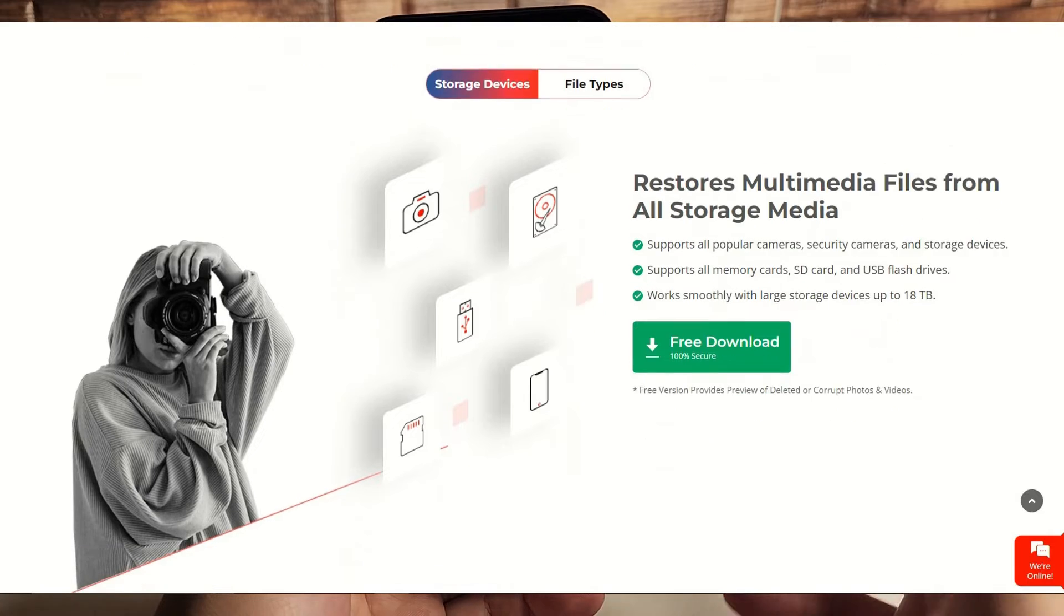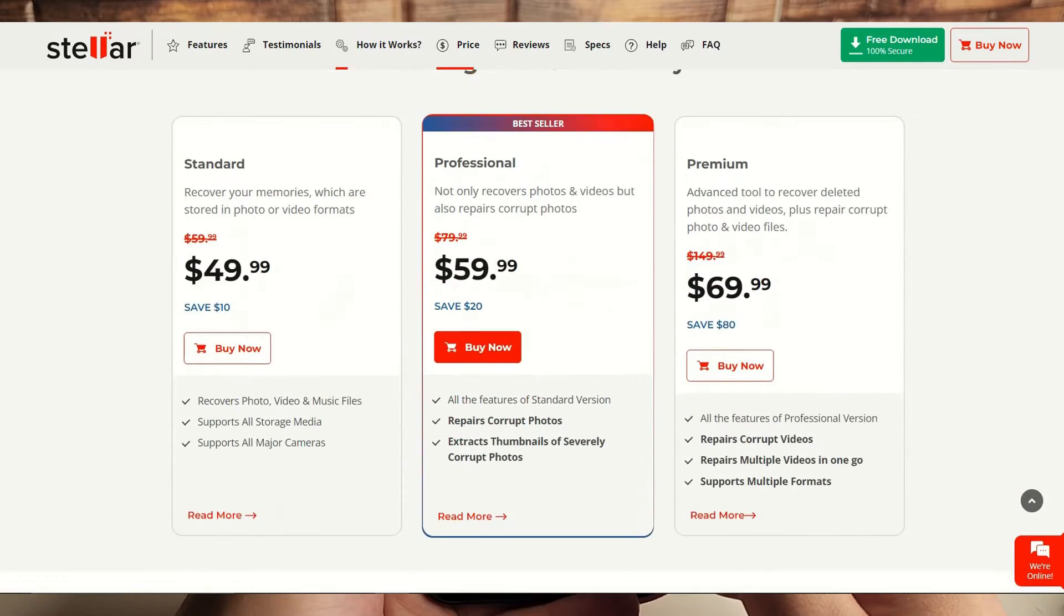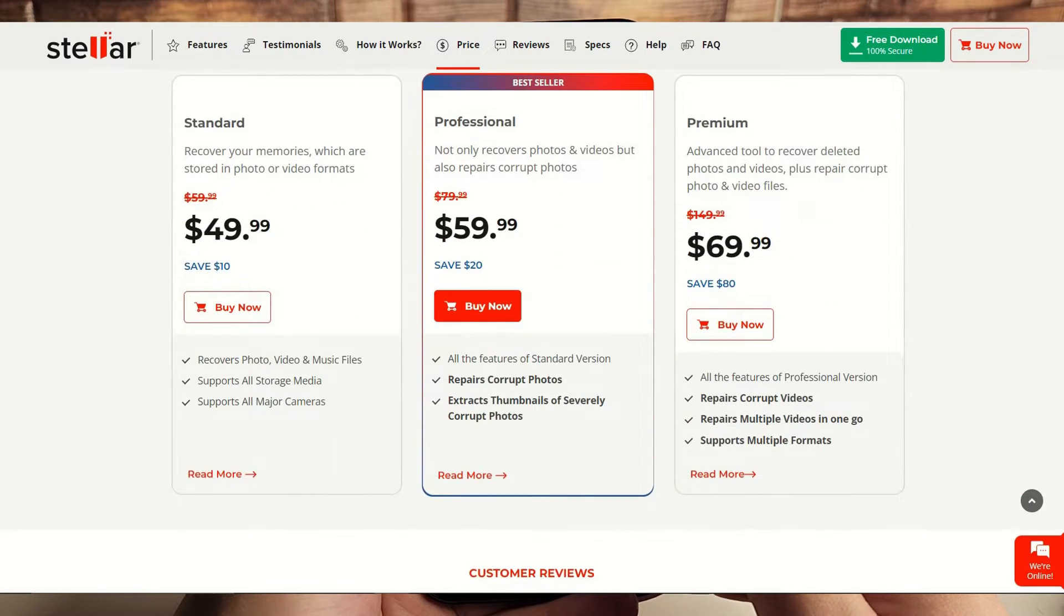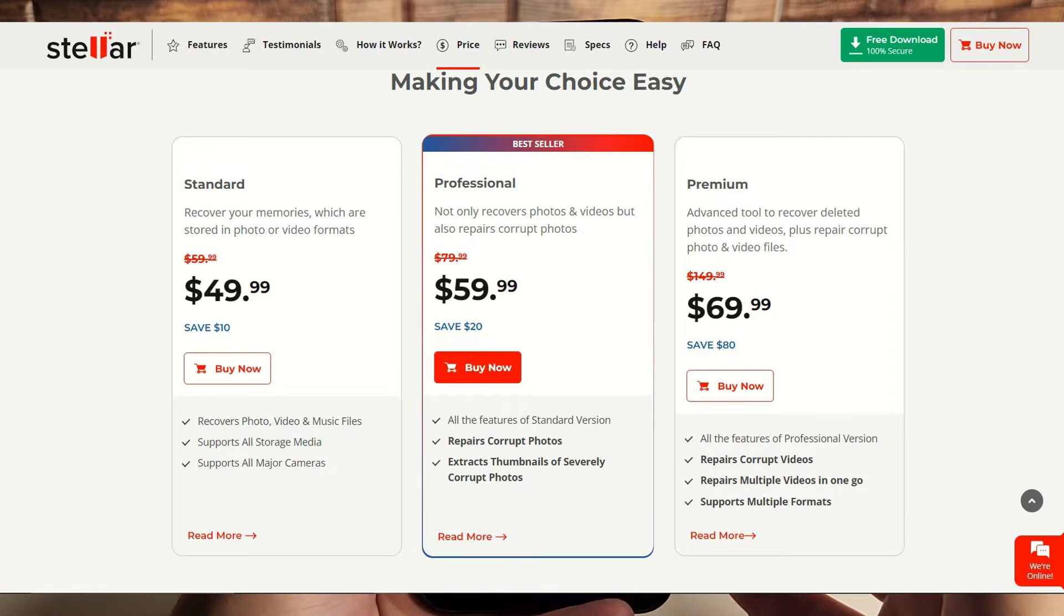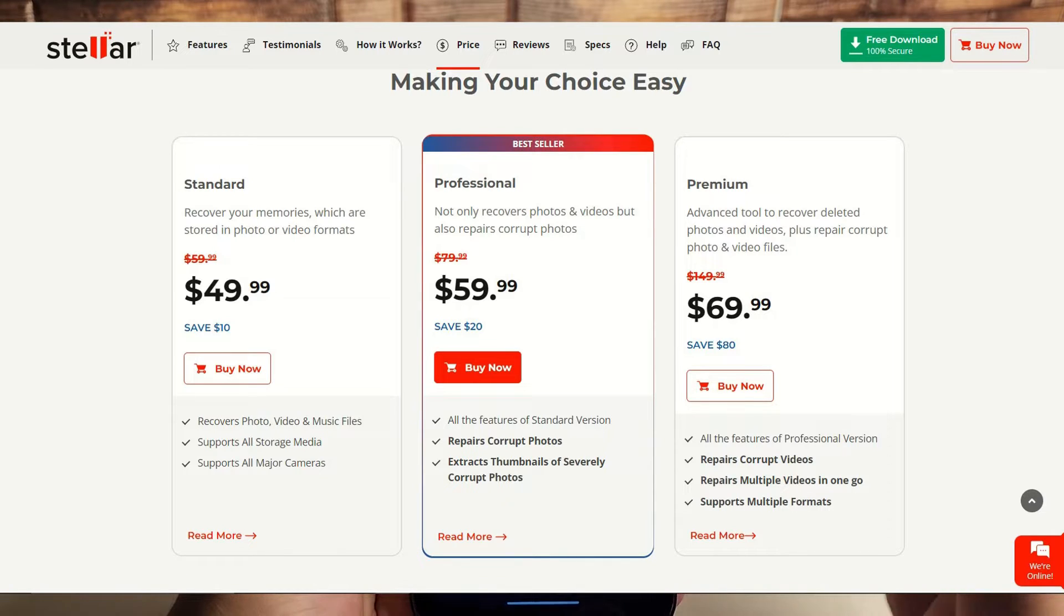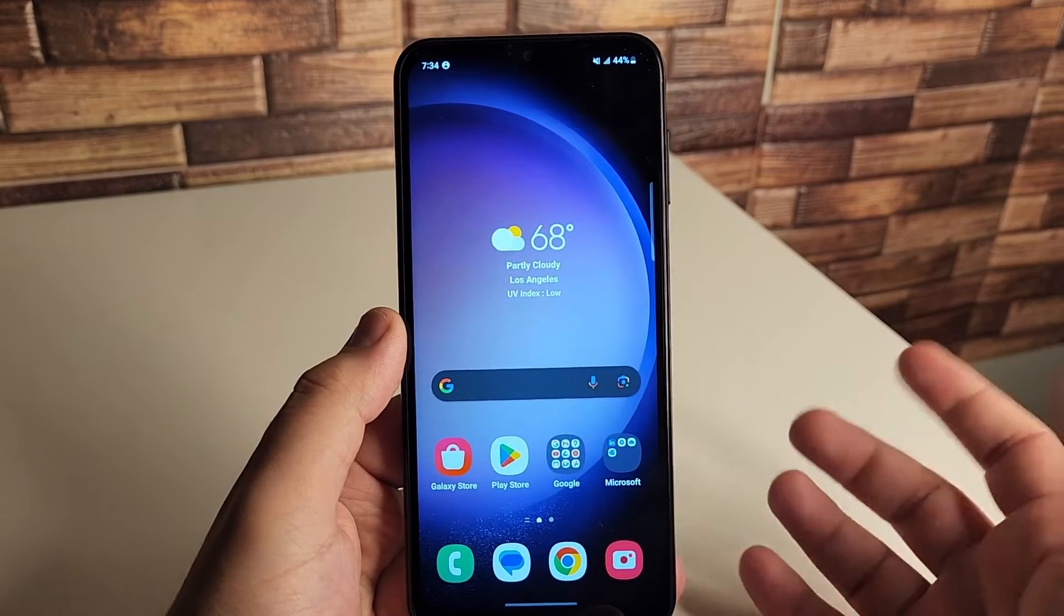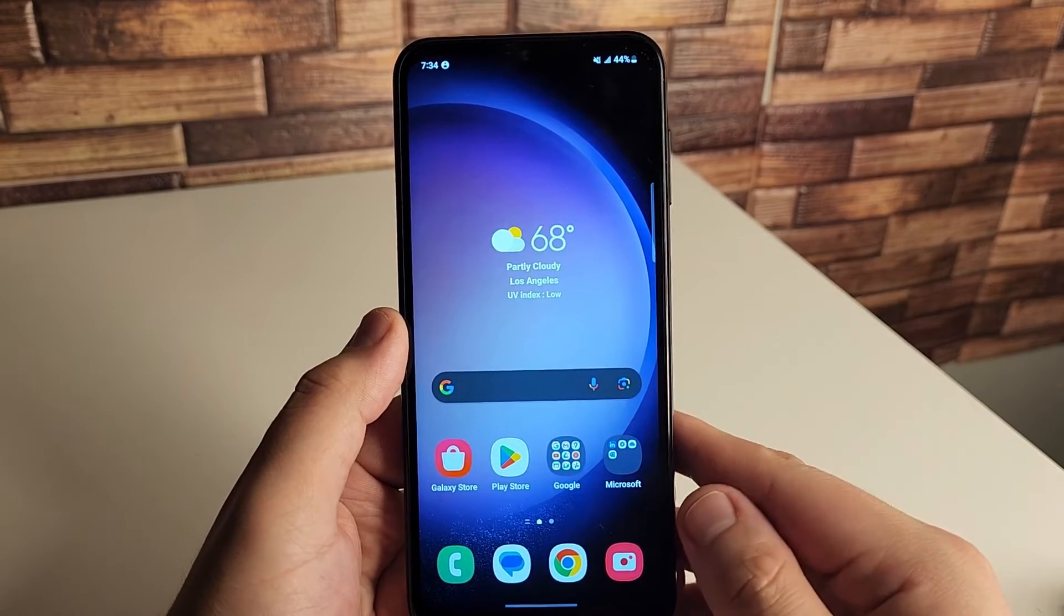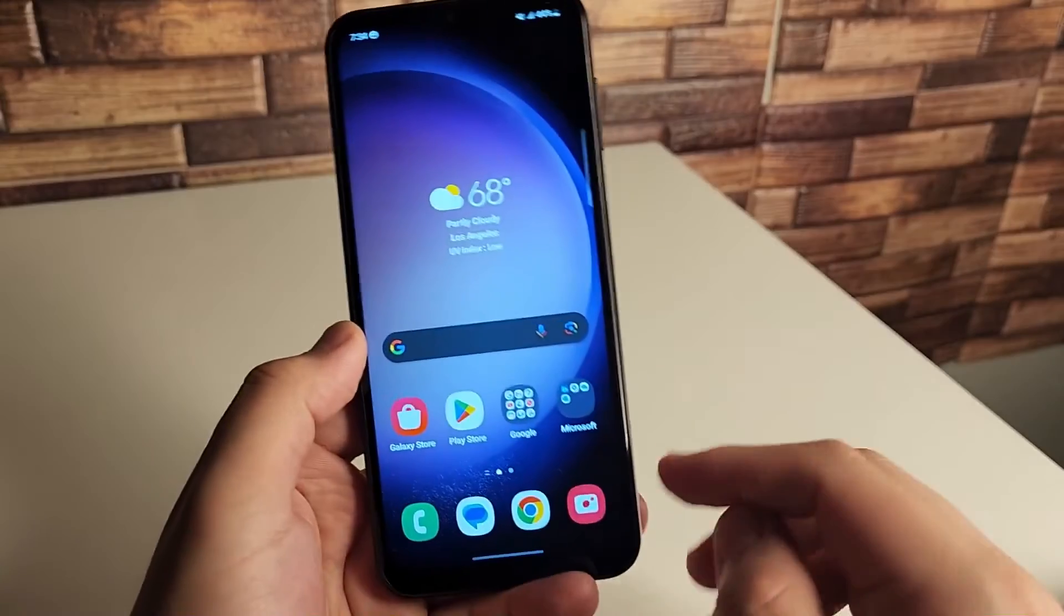They also have three different plans right here, each progressing one offering more than the first. We have our standard plan, professional plan, and premium plan. If you guys want to purchase their software or just try it out, I'll leave a link in the description down below.